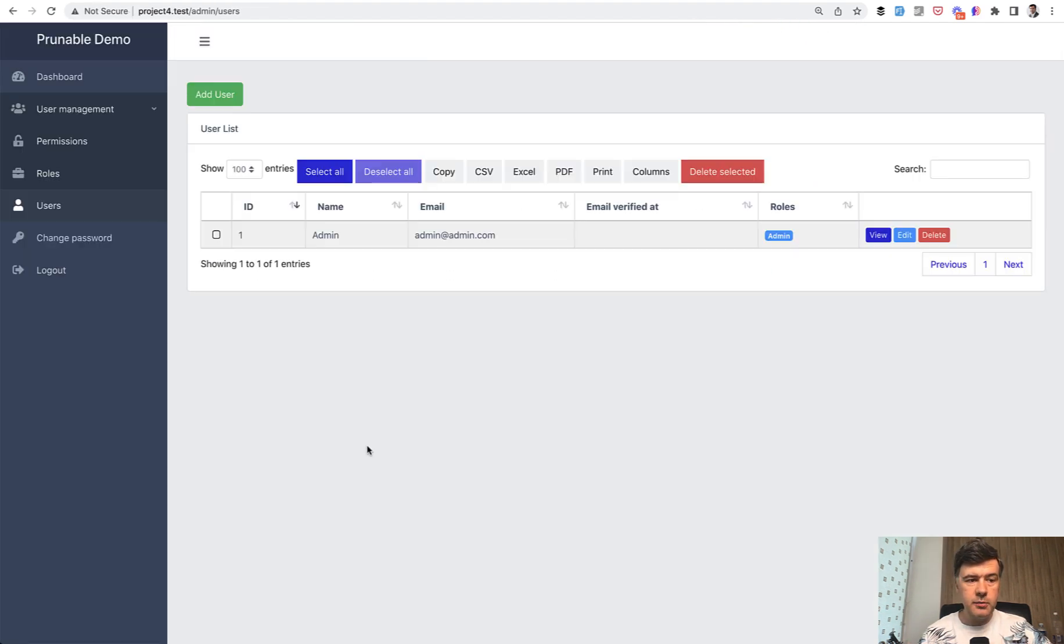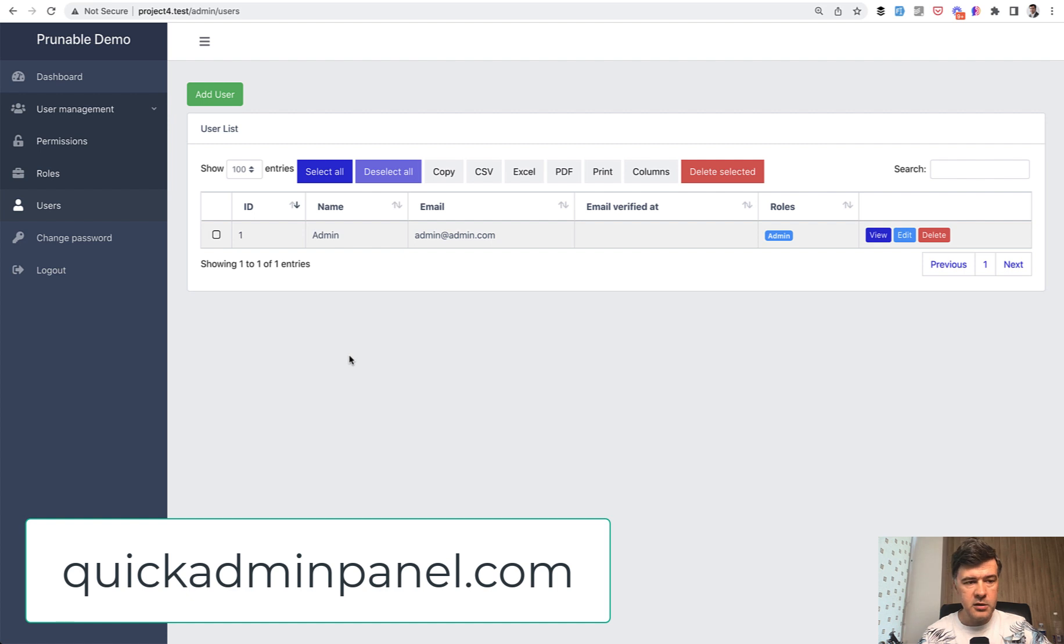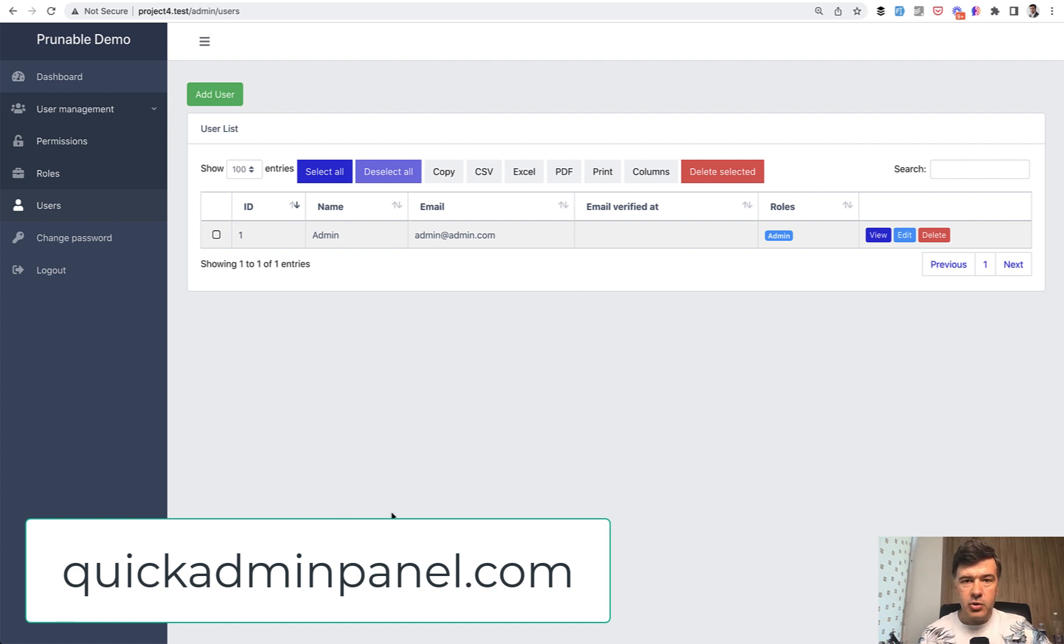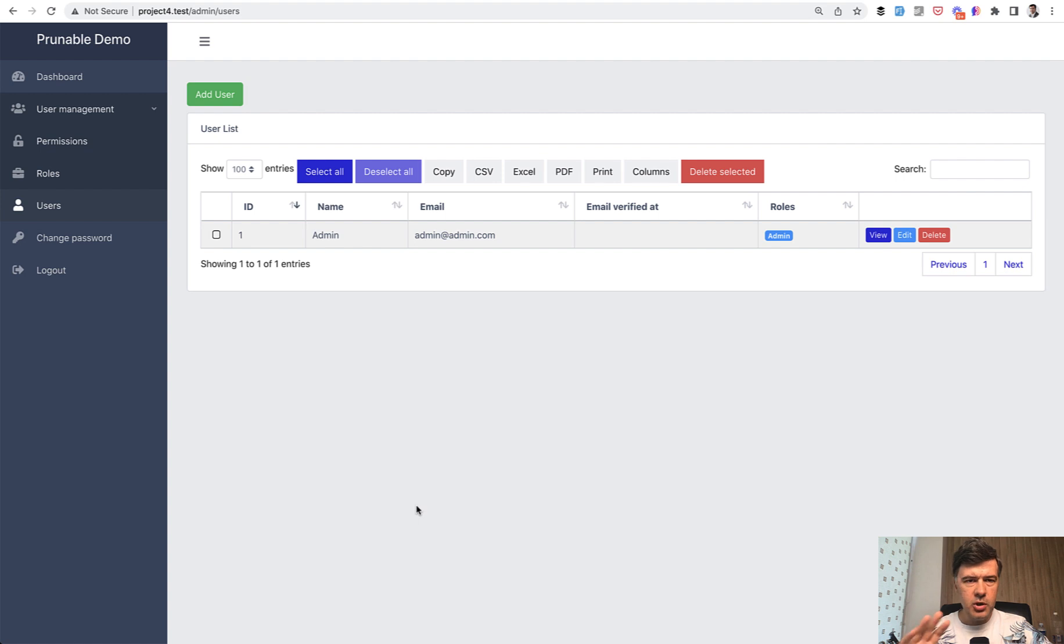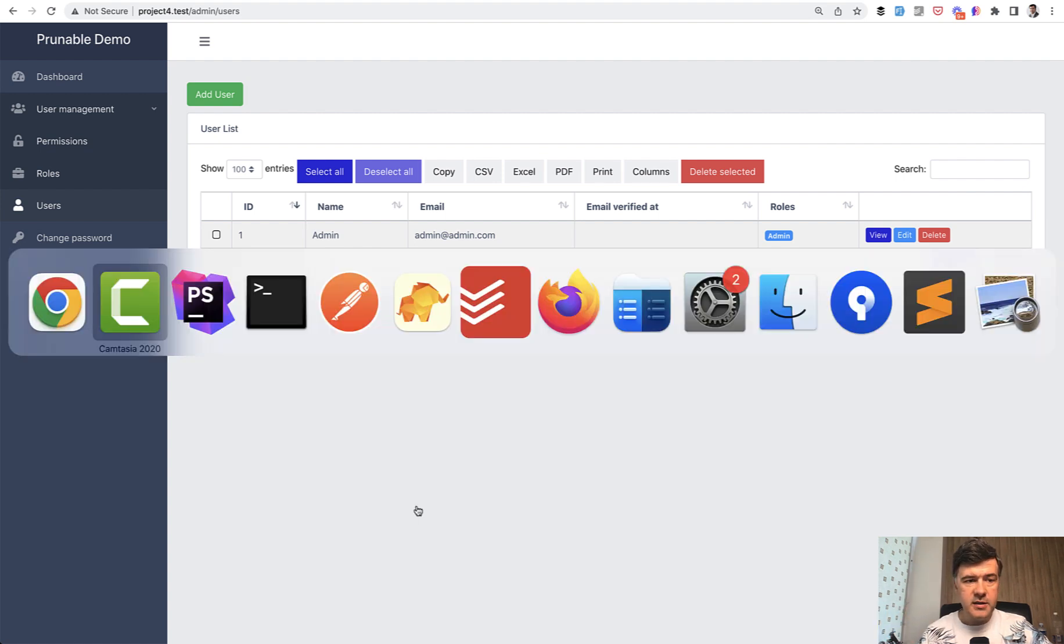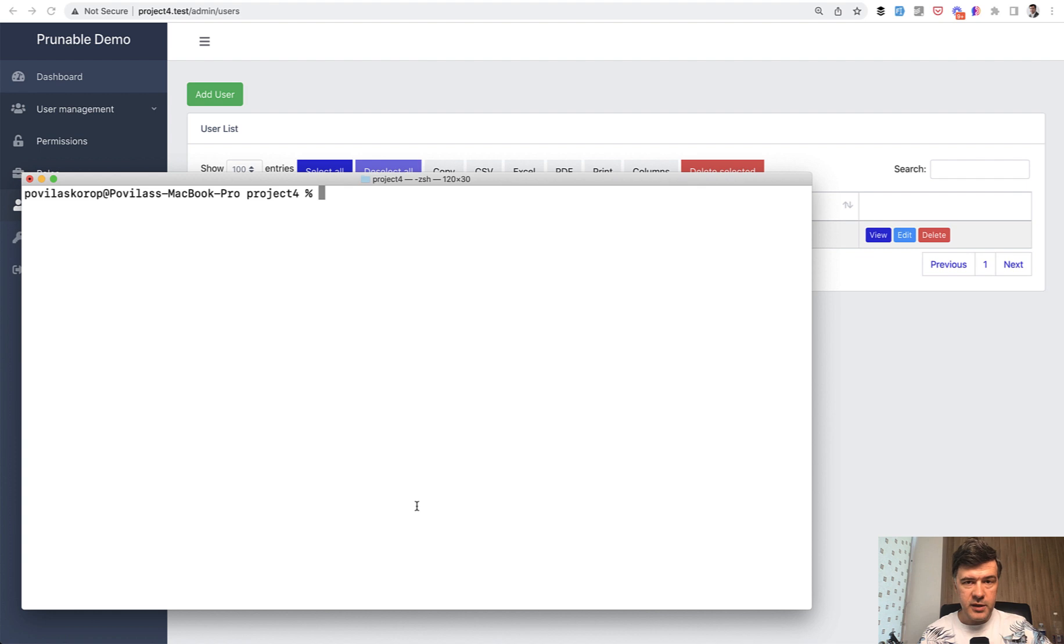I have quickly generated the project with our QuickAdminPanel and if you want to generate something like this with user management go to quickadminpanel.com. That's a quick advertisement for our products. Anyway, let's imagine you have 100 users or 100,000 users and you want to clean up the names of the users which are really old and you don't care about them.